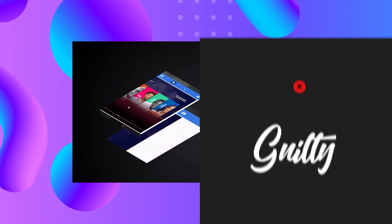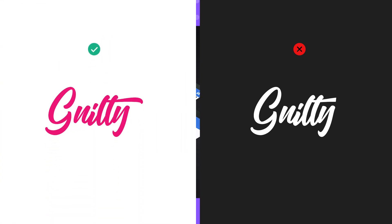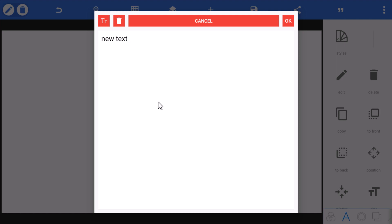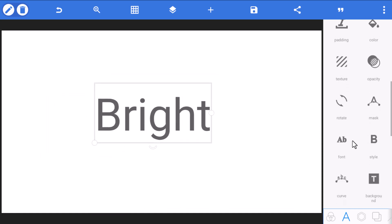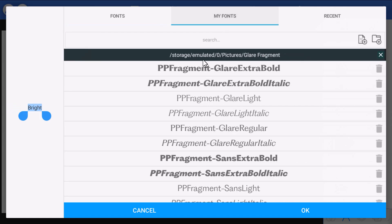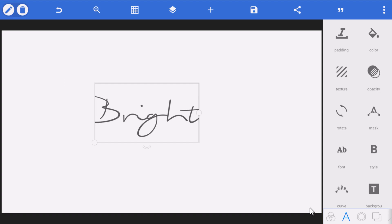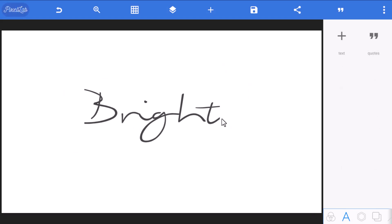This especially affects fonts that have long strokes. Let me show you what I'm talking about and how you can fix it. Let's write a text — something like 'bright' — then increase it and change the font. Let's go to where you change your font and use this script font, Biloxi Script. This is our text, but Pixel Lab has cut out a part of it.